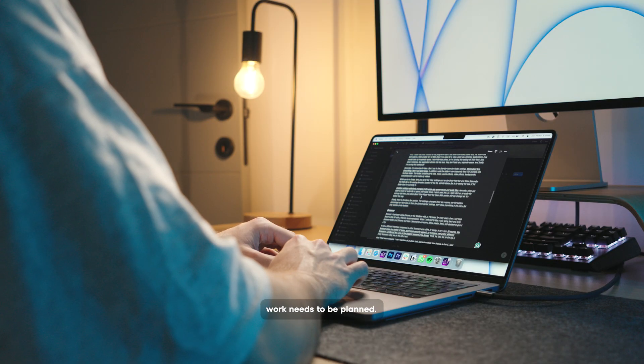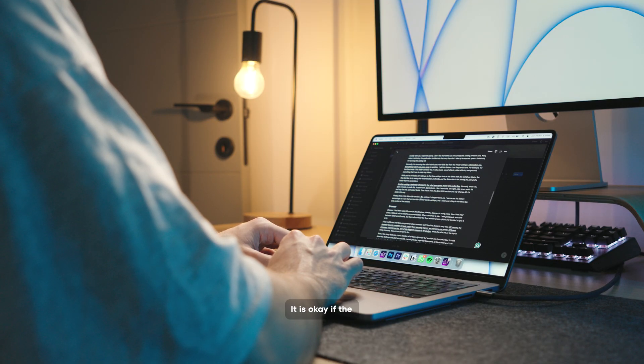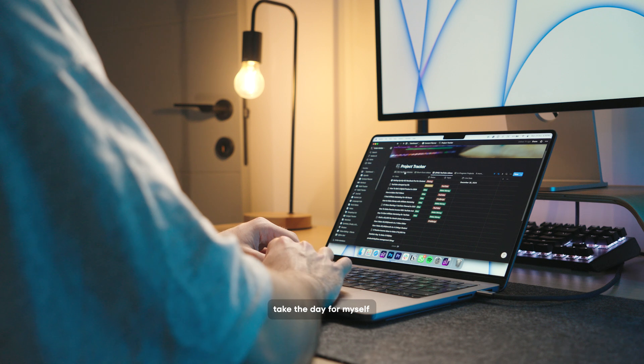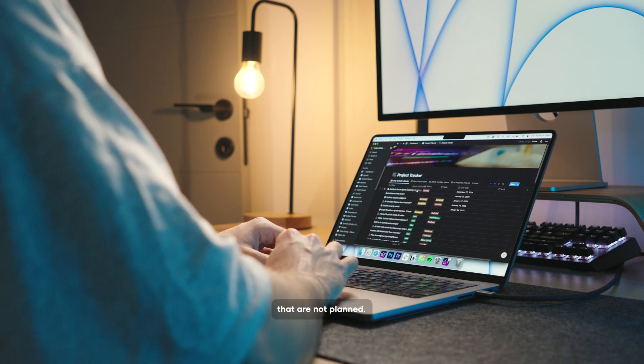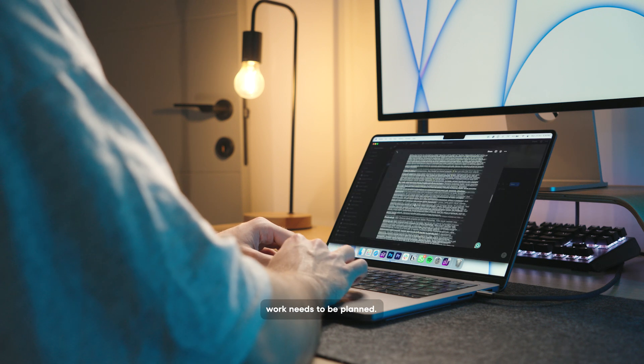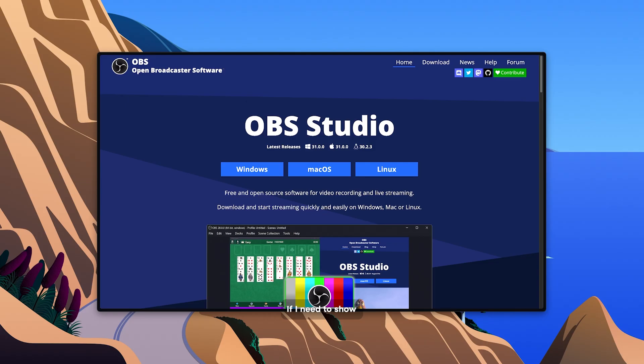For me, the days I work need to be planned. It is okay if the days I don't work and take the day for myself are not planned. That's okay. But the days that I work need to be planned.